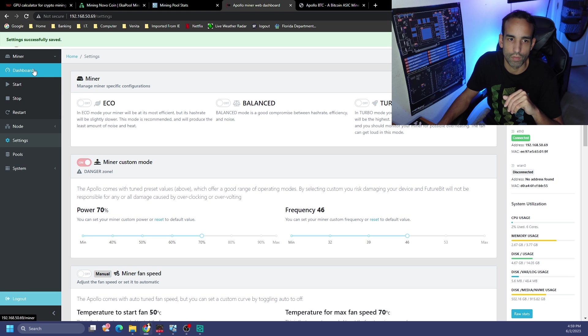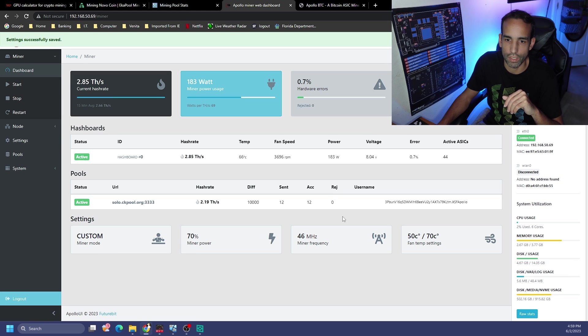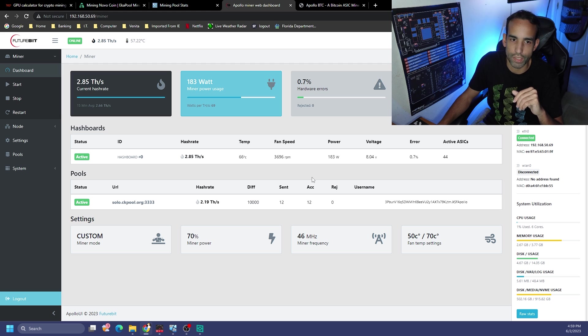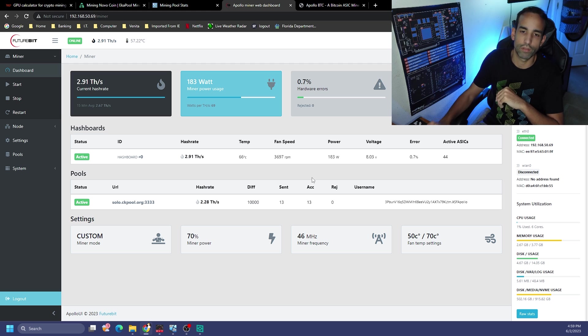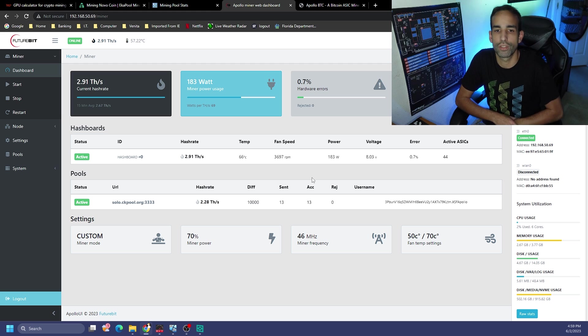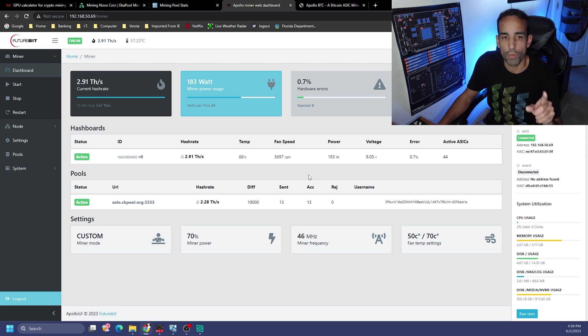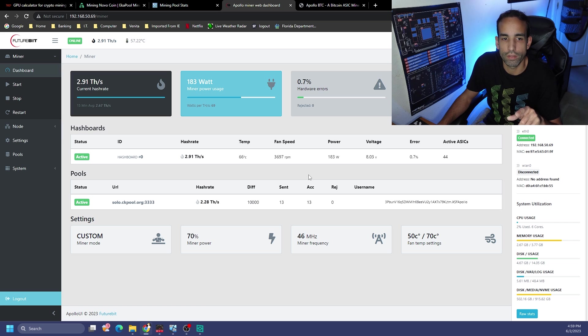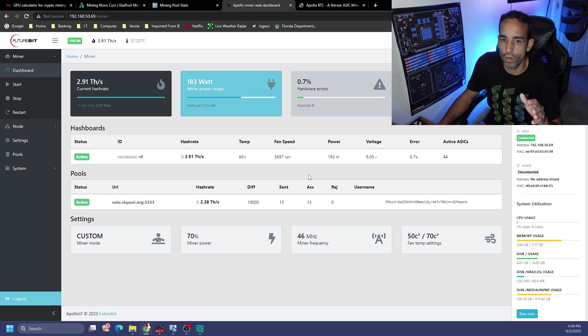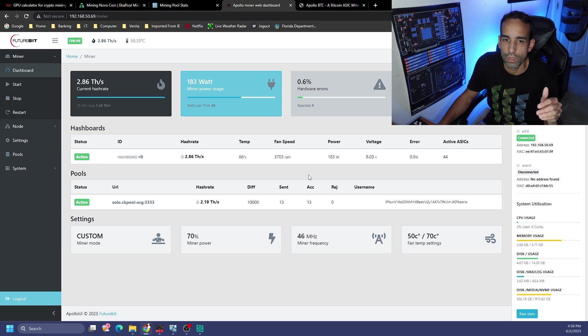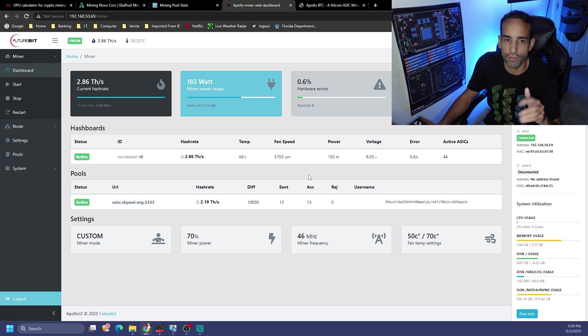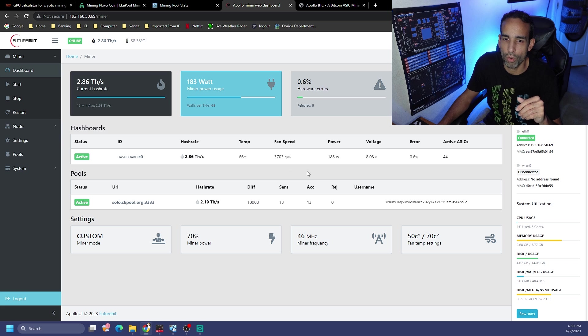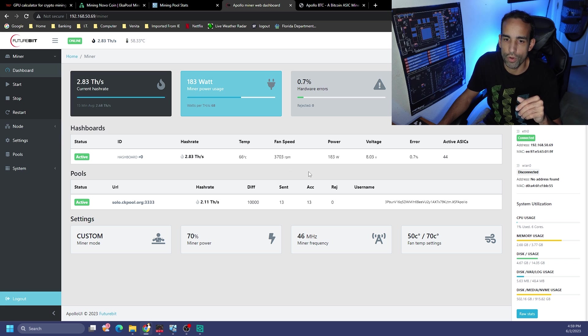We're climbing up 65, 66 degrees for 2.8 terahash, 184 watts. Now look, we went from 2.84 terahash up to 2.91. If we can keep this guy cool, I wonder if it could sustain that 2.9 terahash at 184 watts.